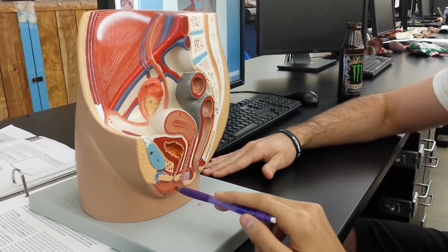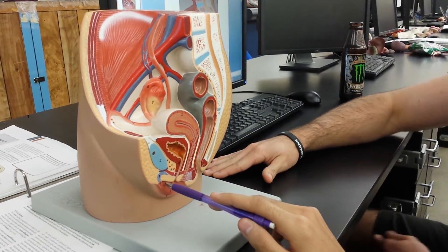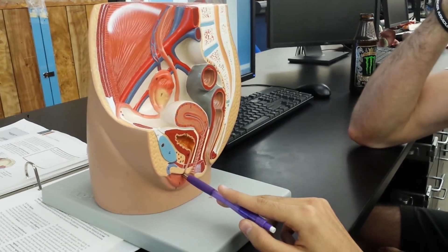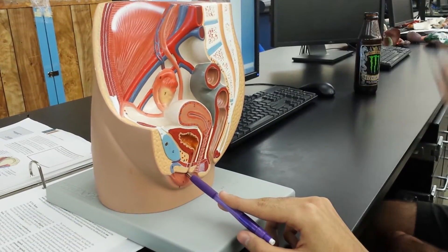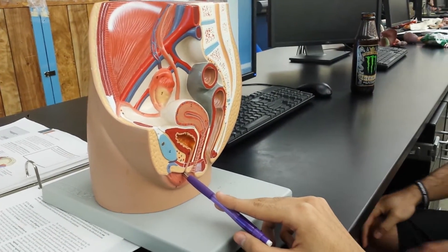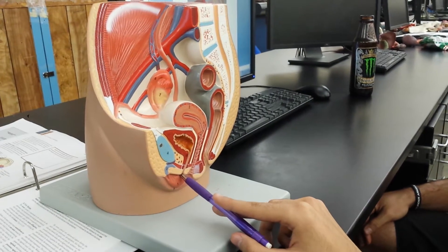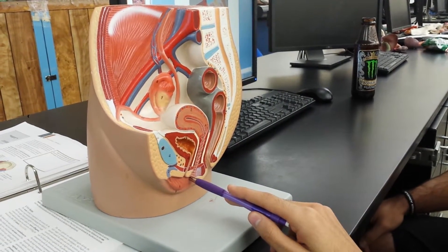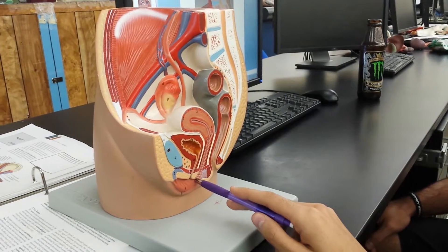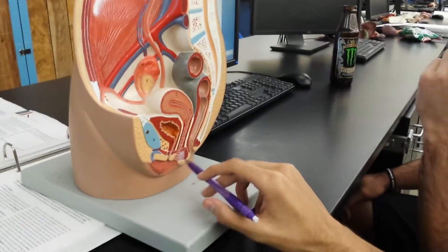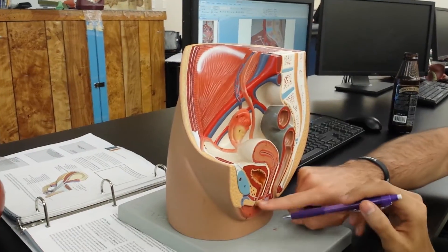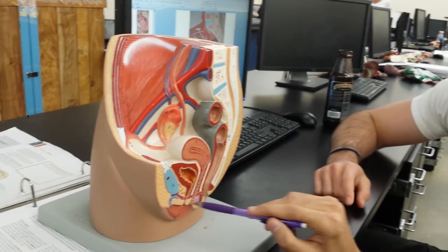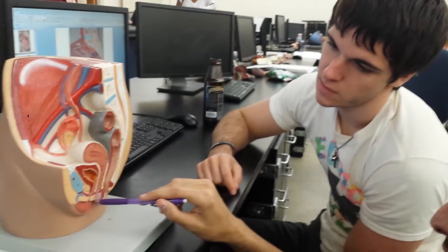So let's talk about the orifices here. So what's this? Is it the urethra? Urethra. Okay. Pause for a second — what was this one again? That's the urethral orifice. Okay.